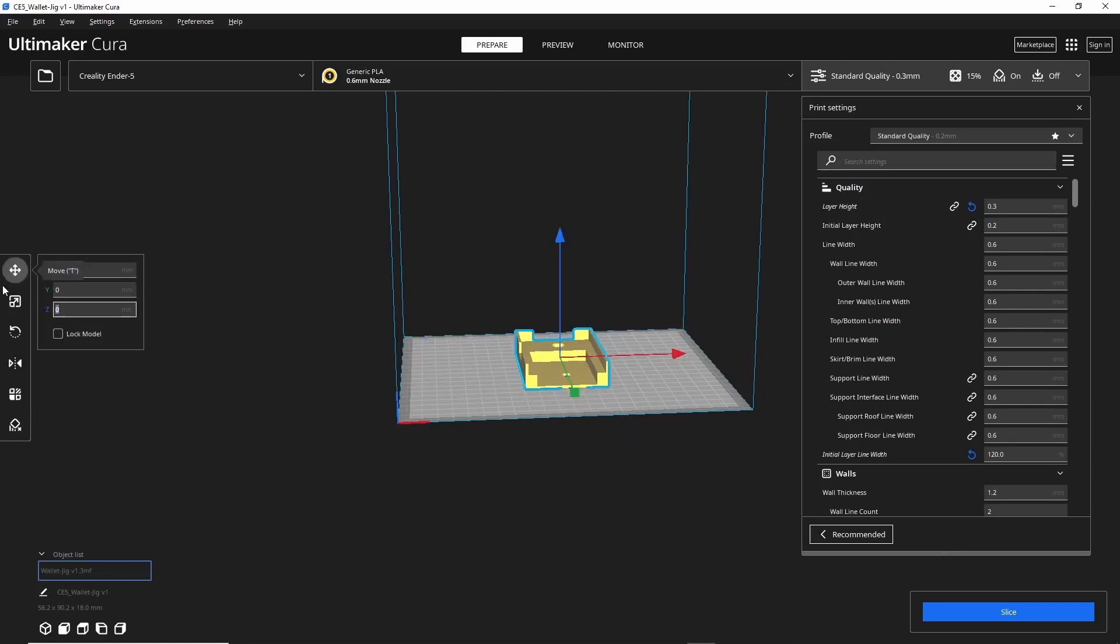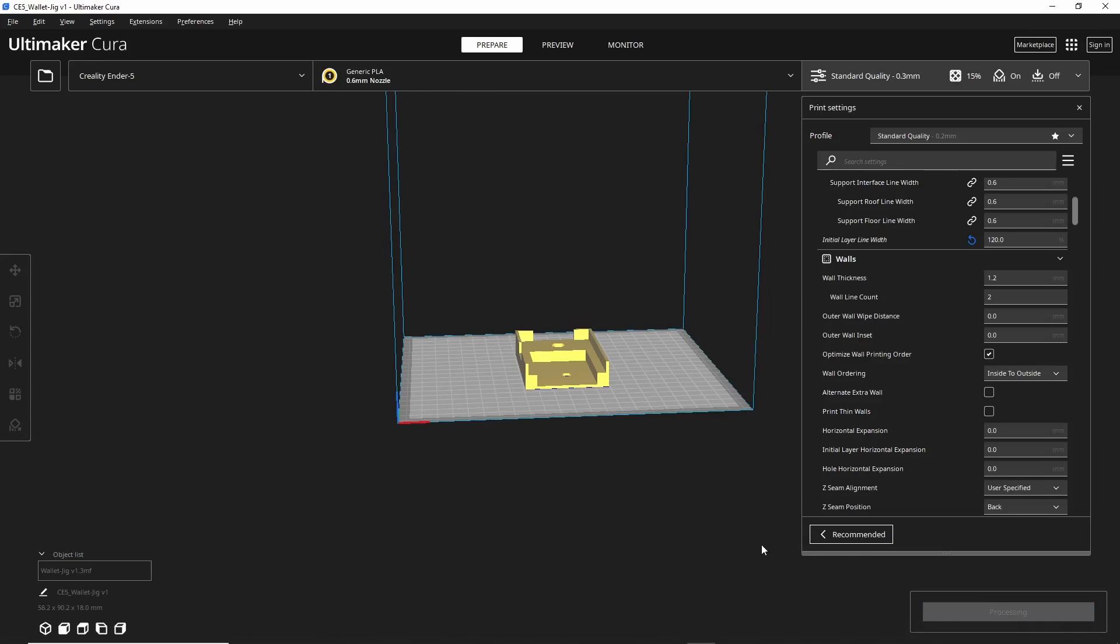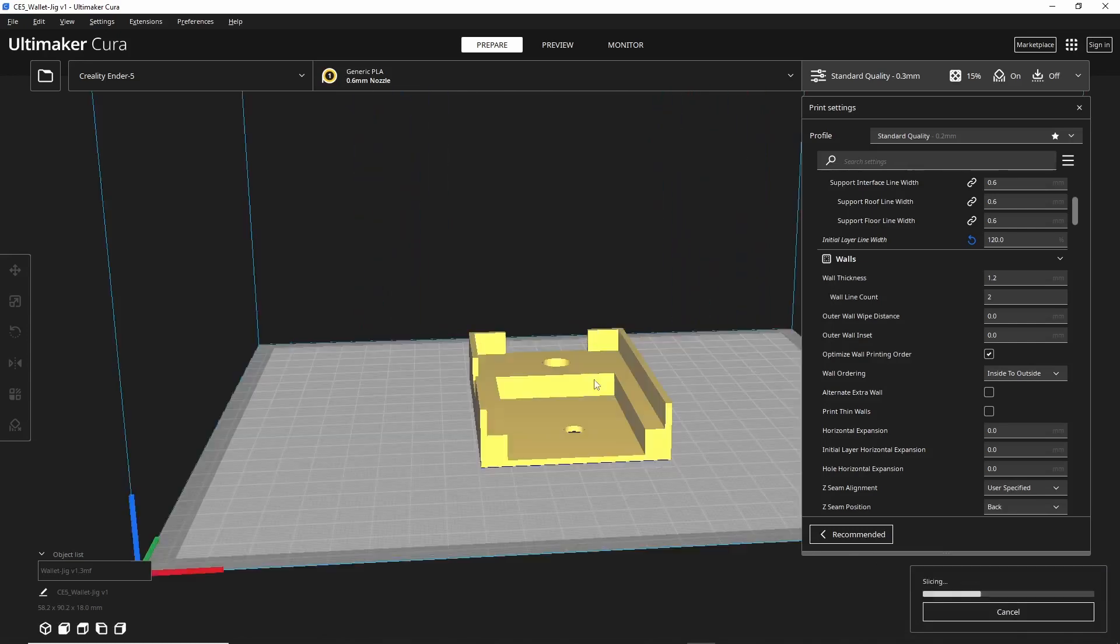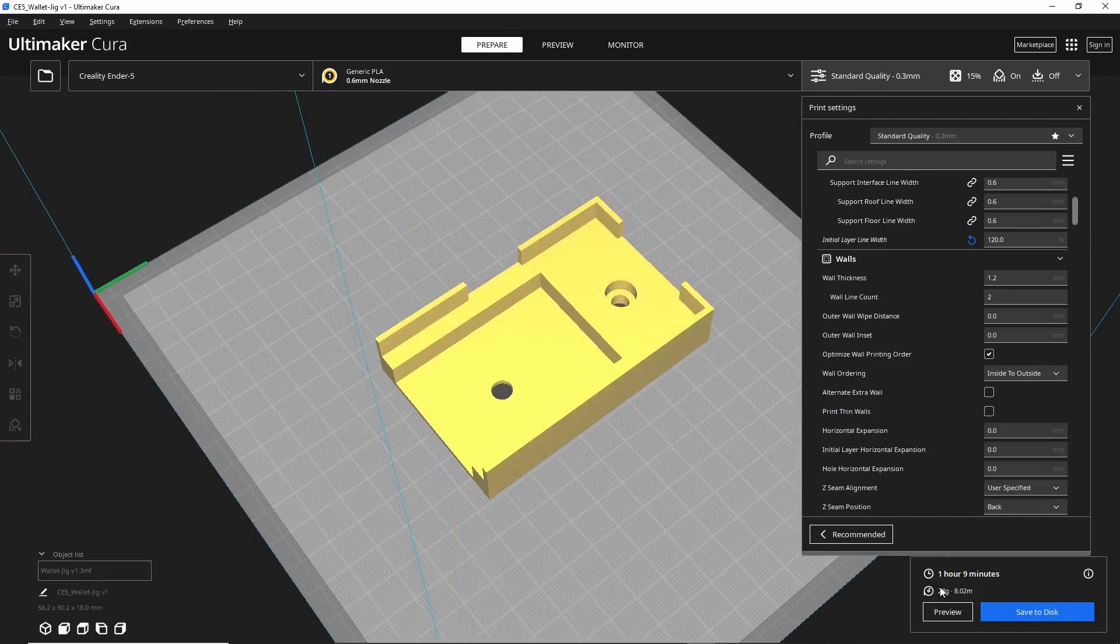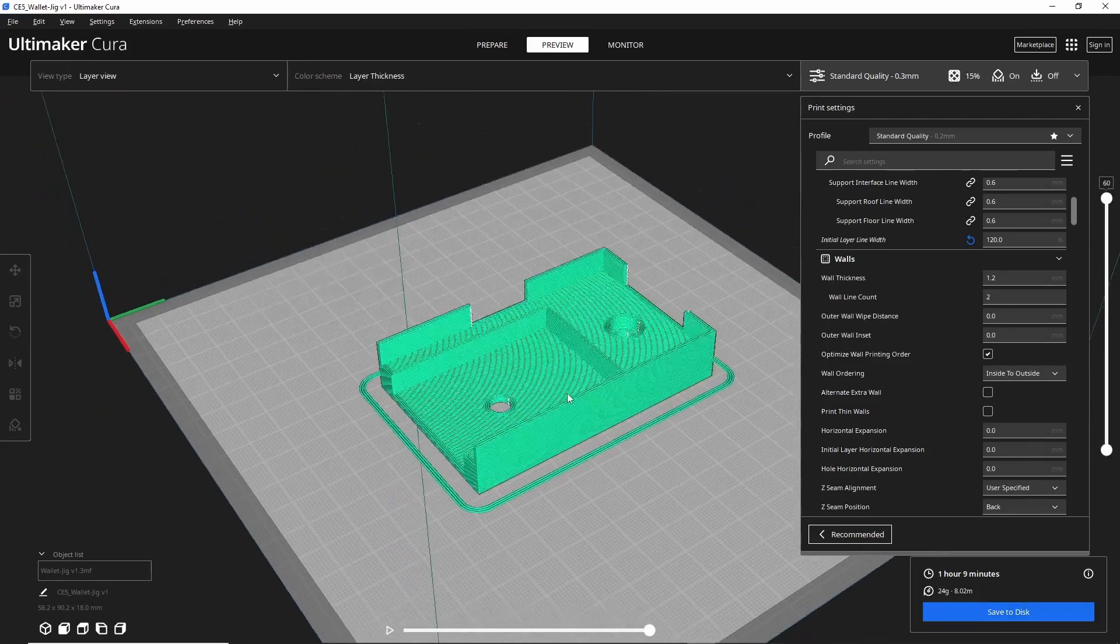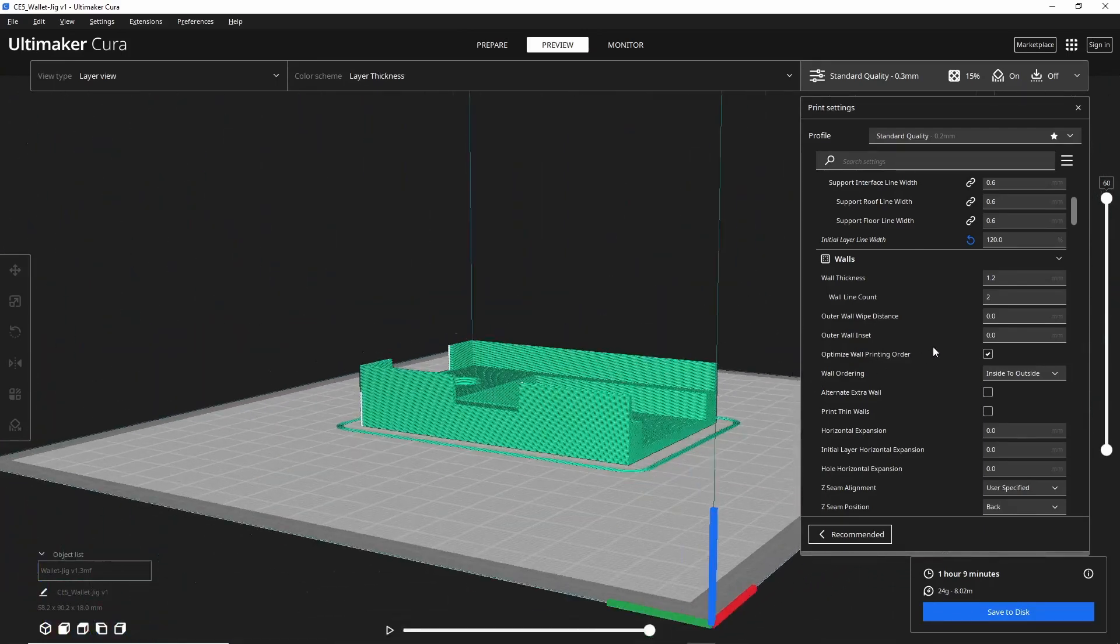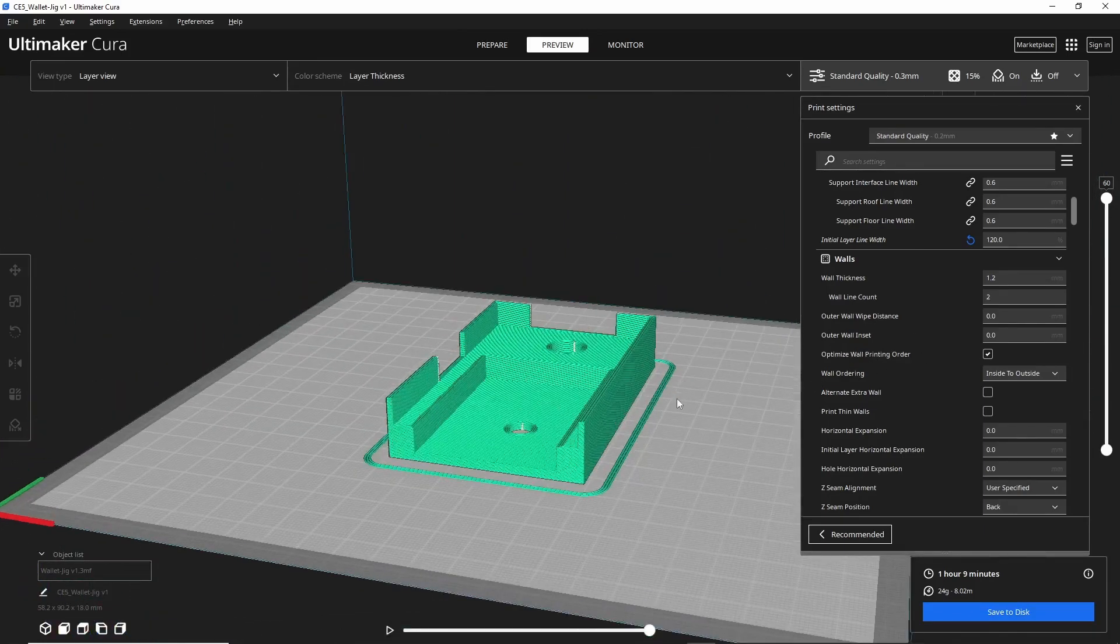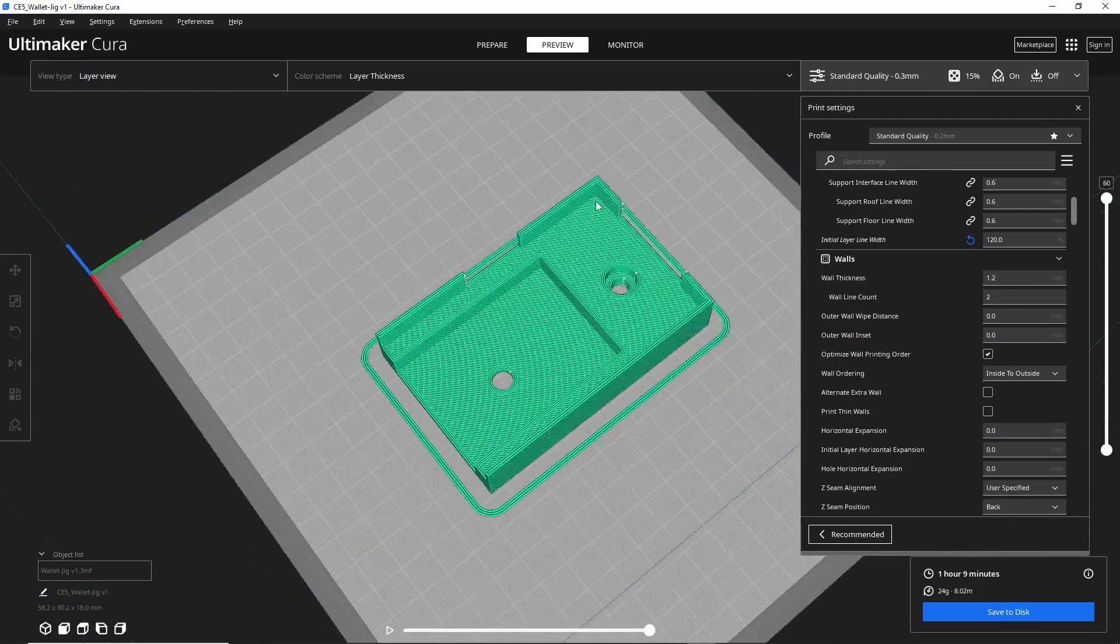I'm already in the configuration I want, so I'll hit slice. Looks like we're going to be about an hour and nine minutes. I'll do a preview to make sure everything looks how I expect it, and we're going to be good to go. We'll print it and see how it turns out.